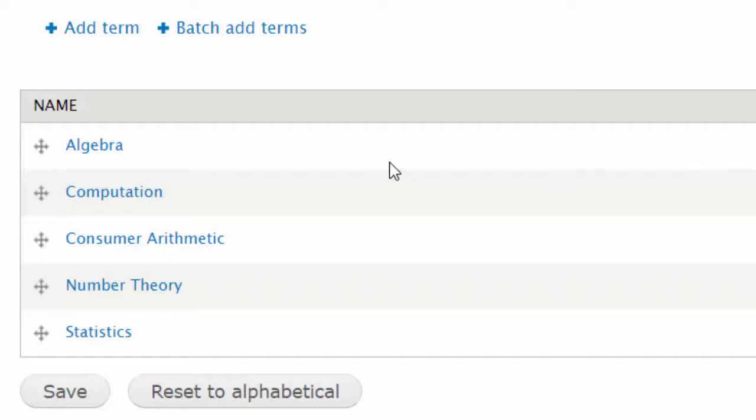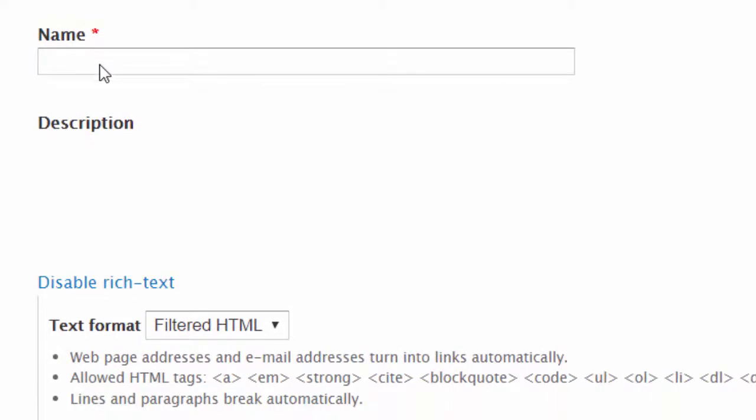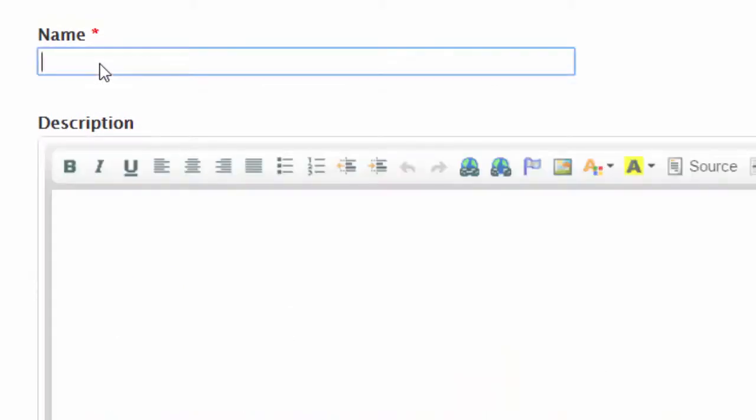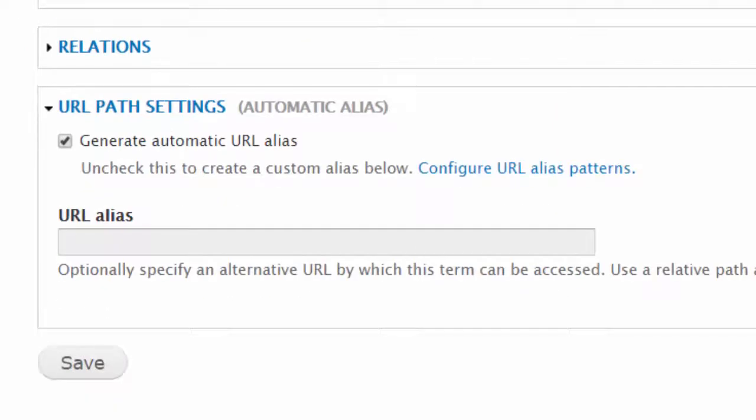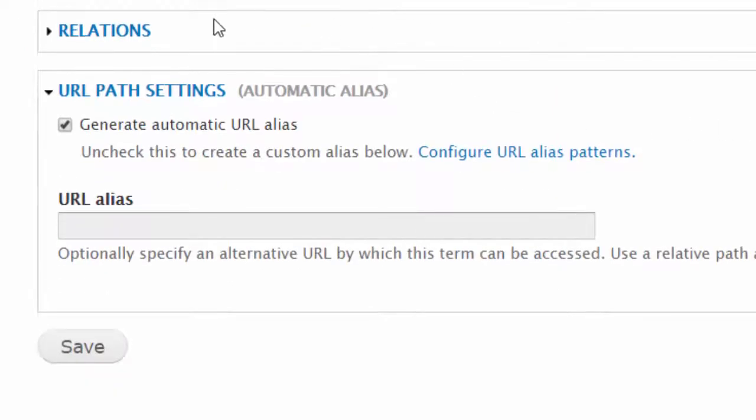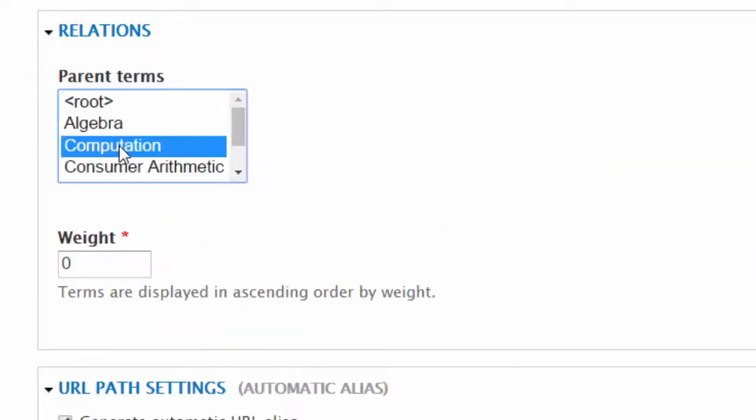So I'm going to push add terms. This particular one is for computation, it is the first of the specific objectives. Now I scroll down, go to the relations and say that this needs to be part of computation.